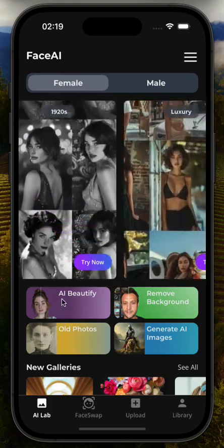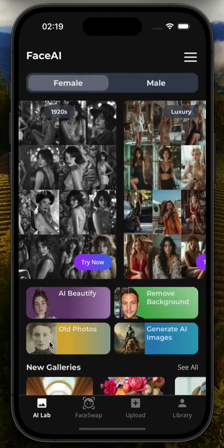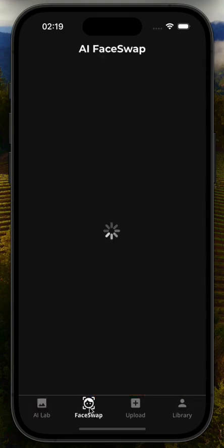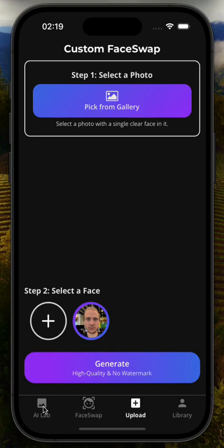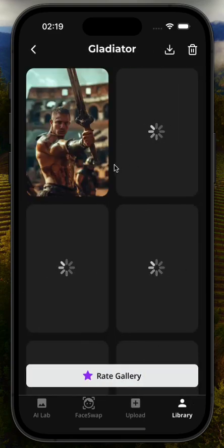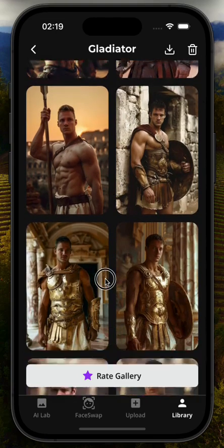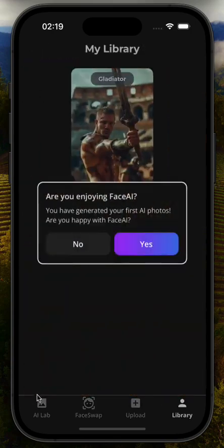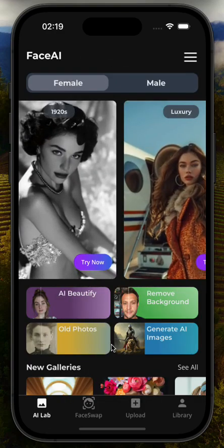Additional features include AI face beautification, background removal, and improving old photos. People can also create AI face webs or custom face webs with photos that they choose. For example, this is from our gladiator gallery, which has my own gladiator photos.